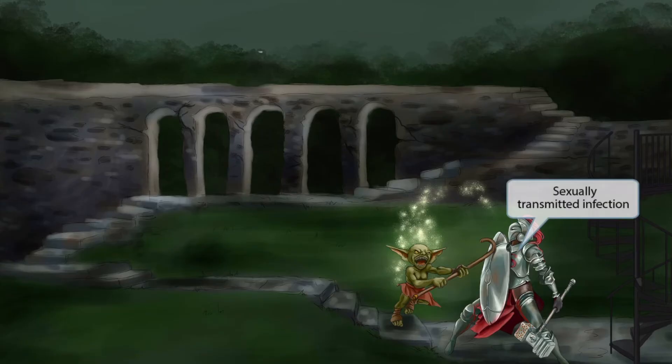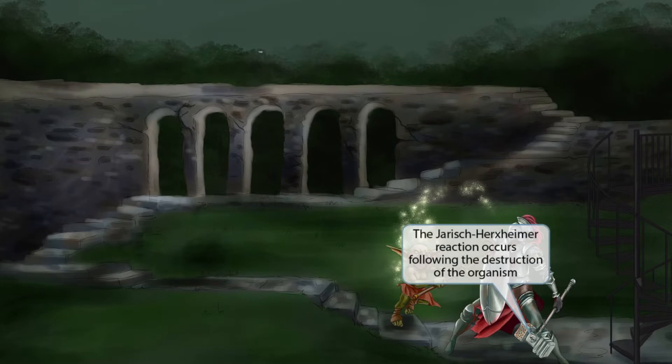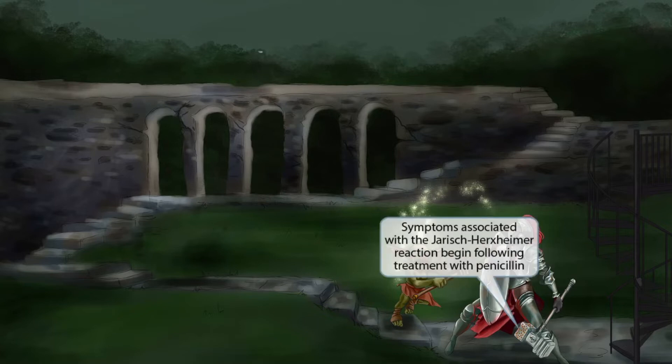The paladin has the letter S on his armor, introduced in our Neisseria gonorrhea image, to help you remember that syphilis is a sexually transmitted infection. The paladin is also holding a hammer — hammer sounds like Herxheimer — to help you remember the Jarisch-Herxheimer reaction. This is a febrile reaction that may occur following treatment of syphilis. The mechanism is poorly understood, but cytokines and lipoproteins are released and immune complexes form as the organism is destroyed. The hammer's center has a skull to reinforce this, and the hammer is plated with copper pennies — pennies are our symbol for penicillin — indicating that these symptoms begin following treatment with penicillin.